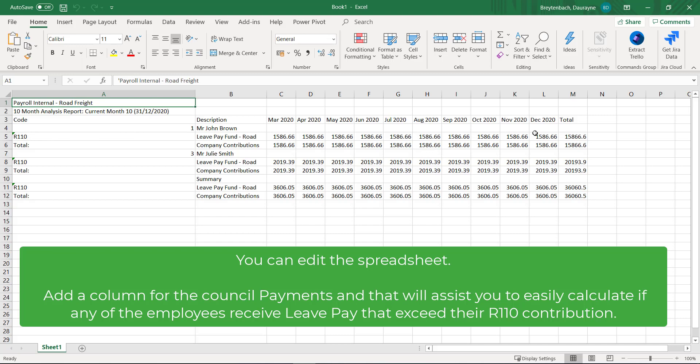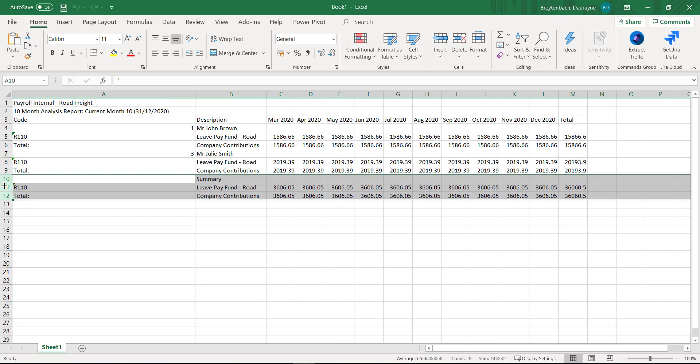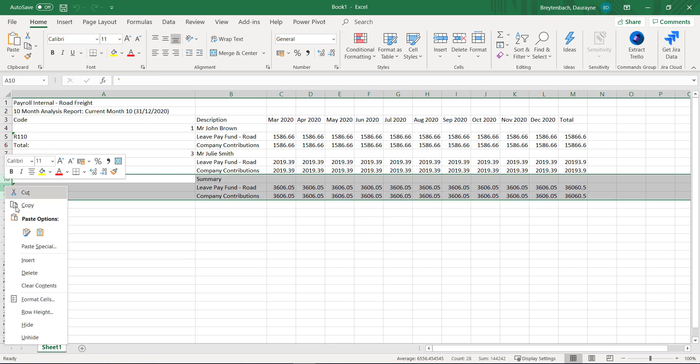Once the report is exported into Excel, you can edit the spreadsheet to make your calculations simpler and easier for you to follow.